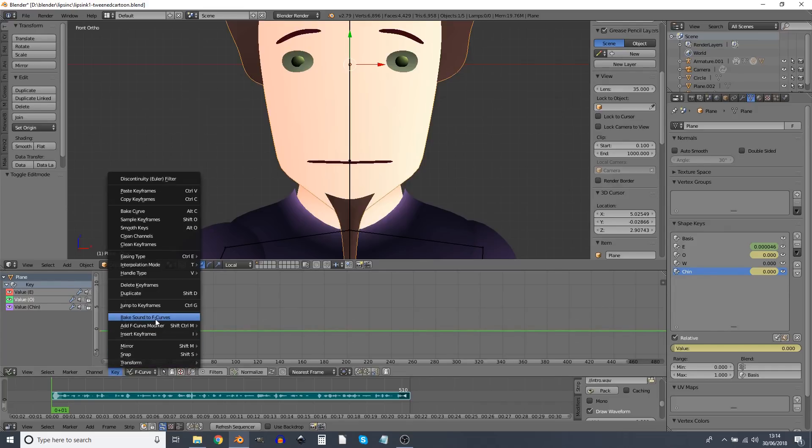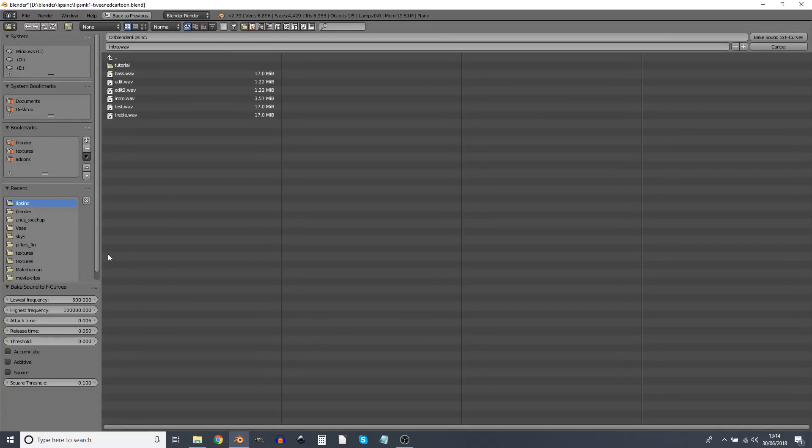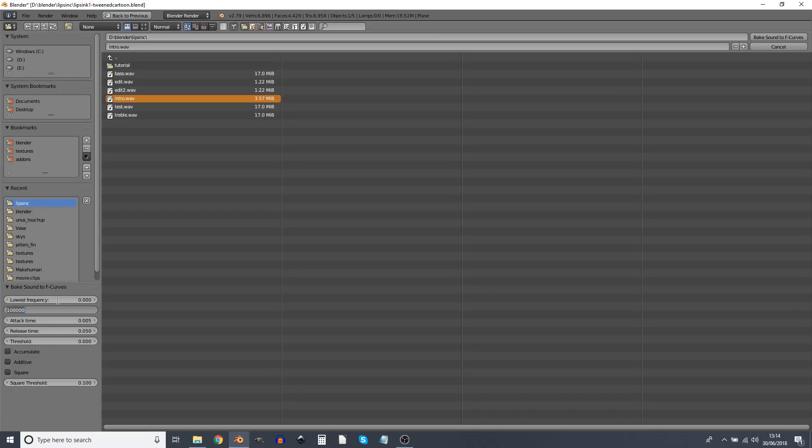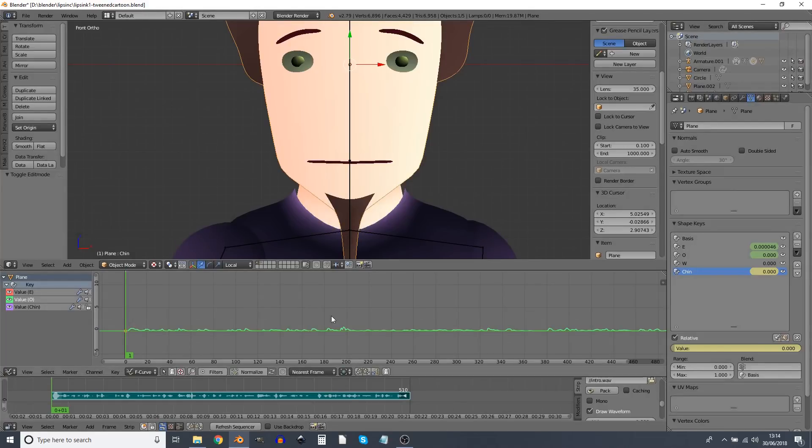Now for the O, select the O and we do something very similar, except that this time we want a lowest frequency of zero and a highest frequency of 500. So this is now affected by the low tones. The O sound appears.